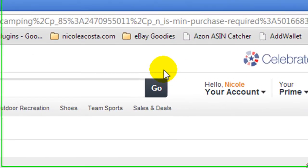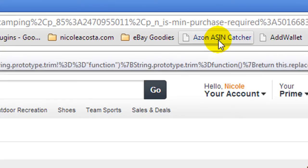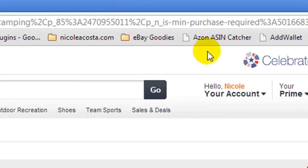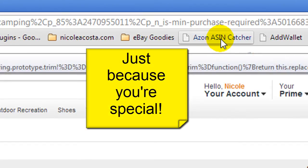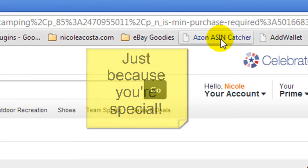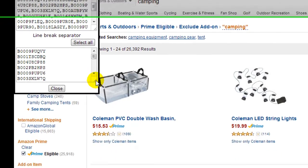So then I'm going to go right up here, and I have this little catcher saved in my bookmarks bar, and it is going to grab them all. I will have the link for this — free for you — in the bottom of the description of this video. Go ahead and click on that, and you can see that it put in 24 products. This one is comma separated and this one is line break separated.